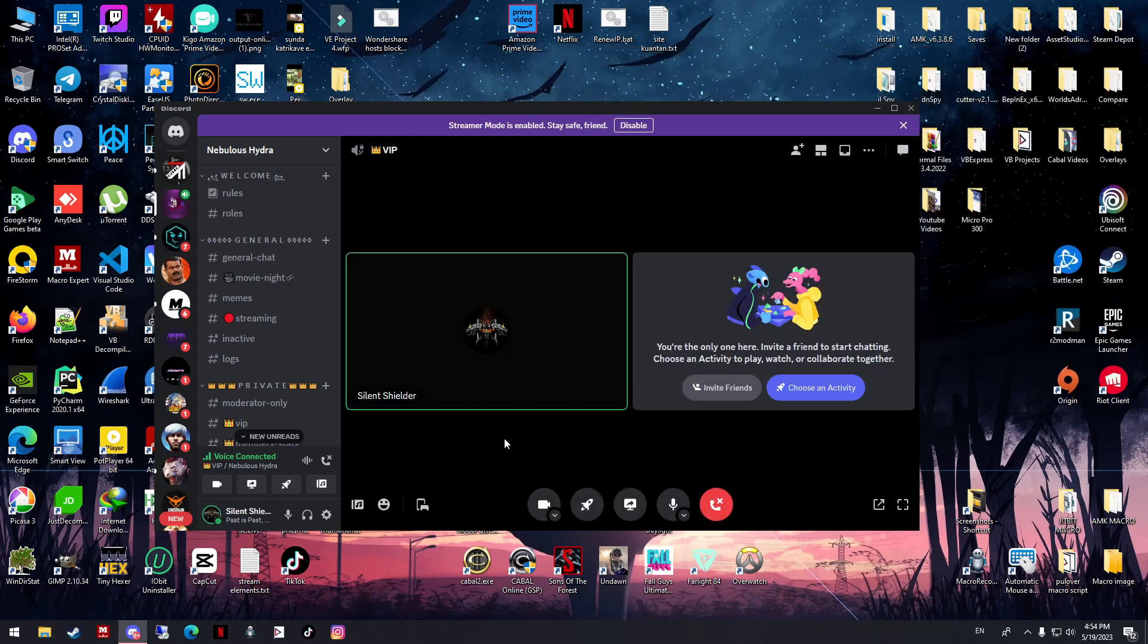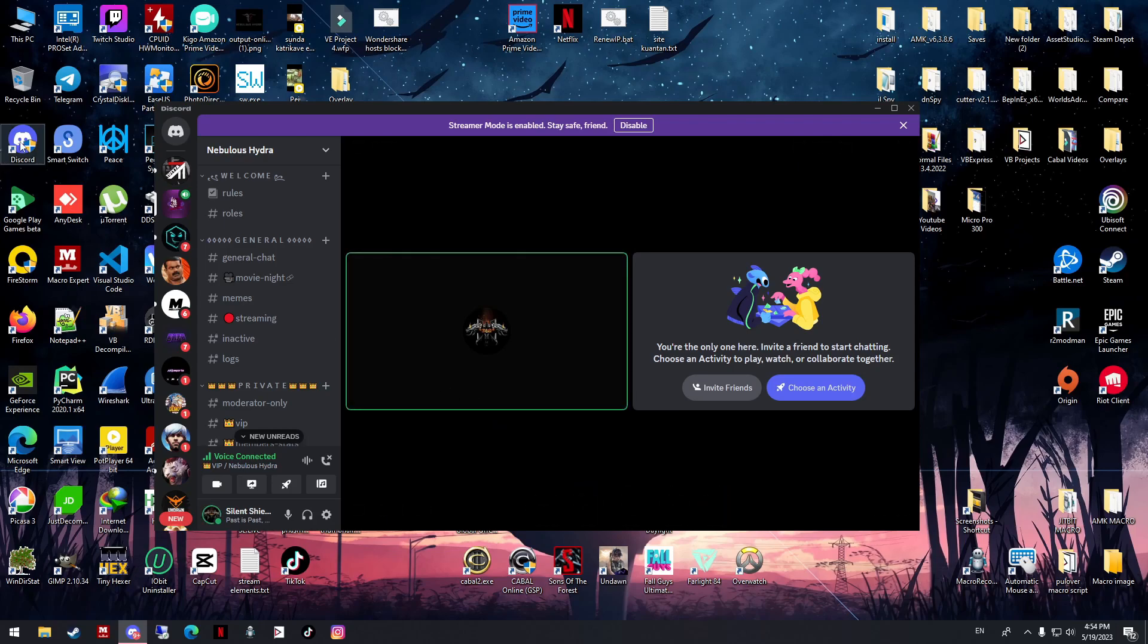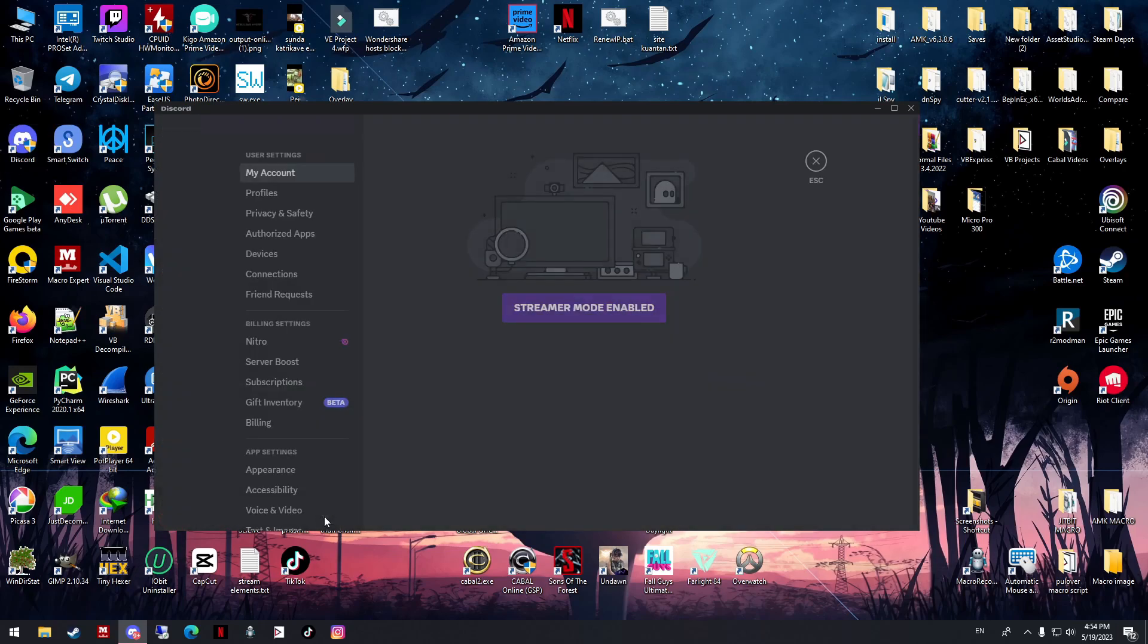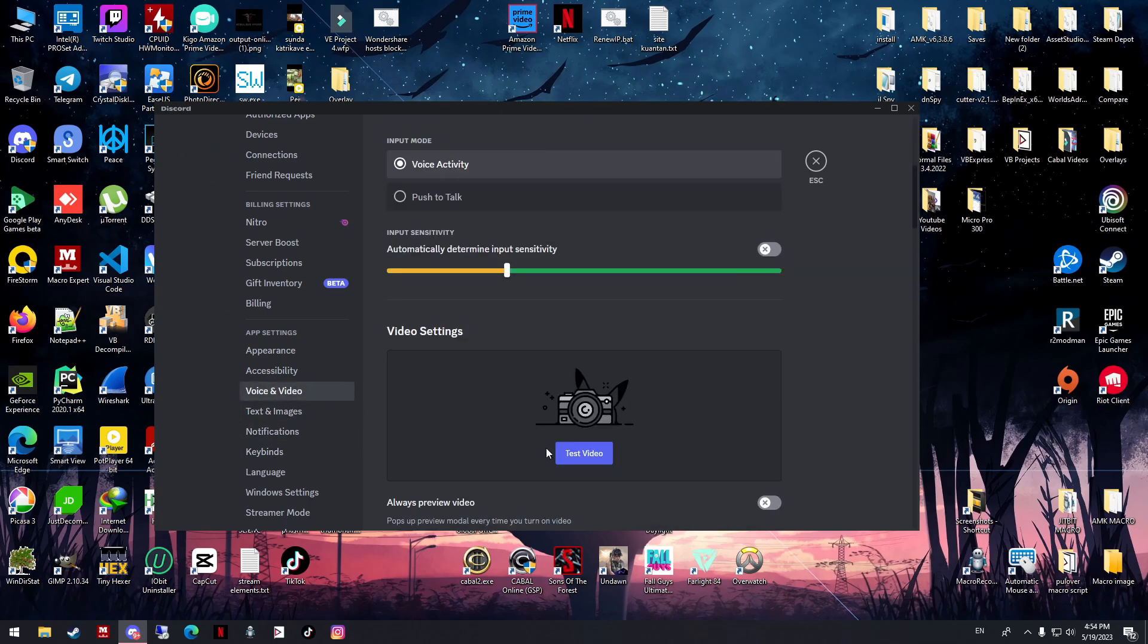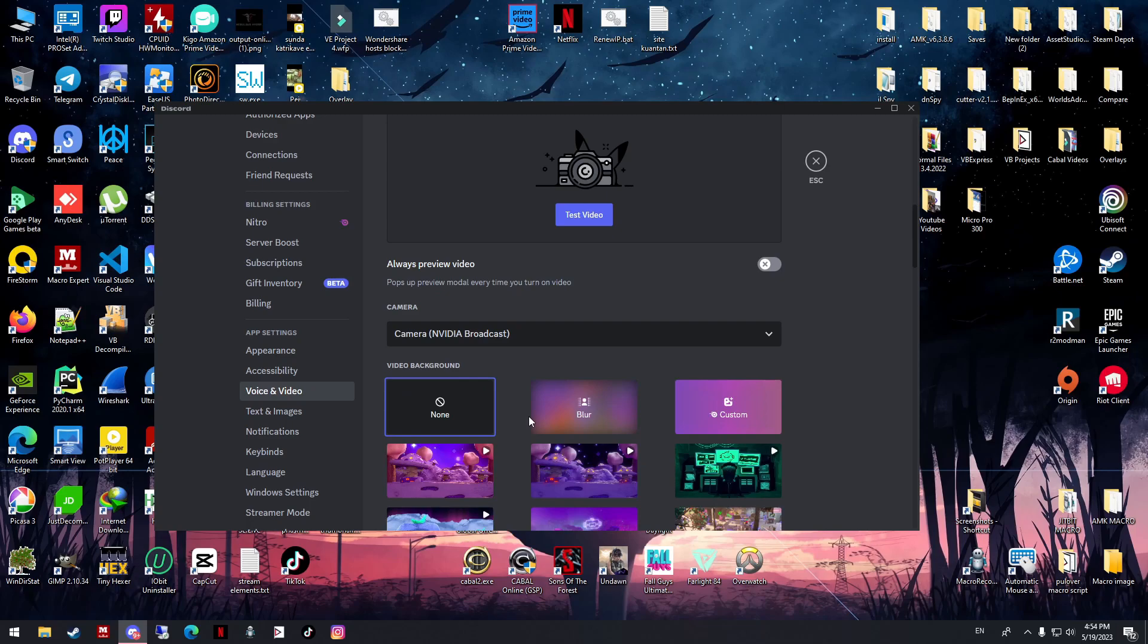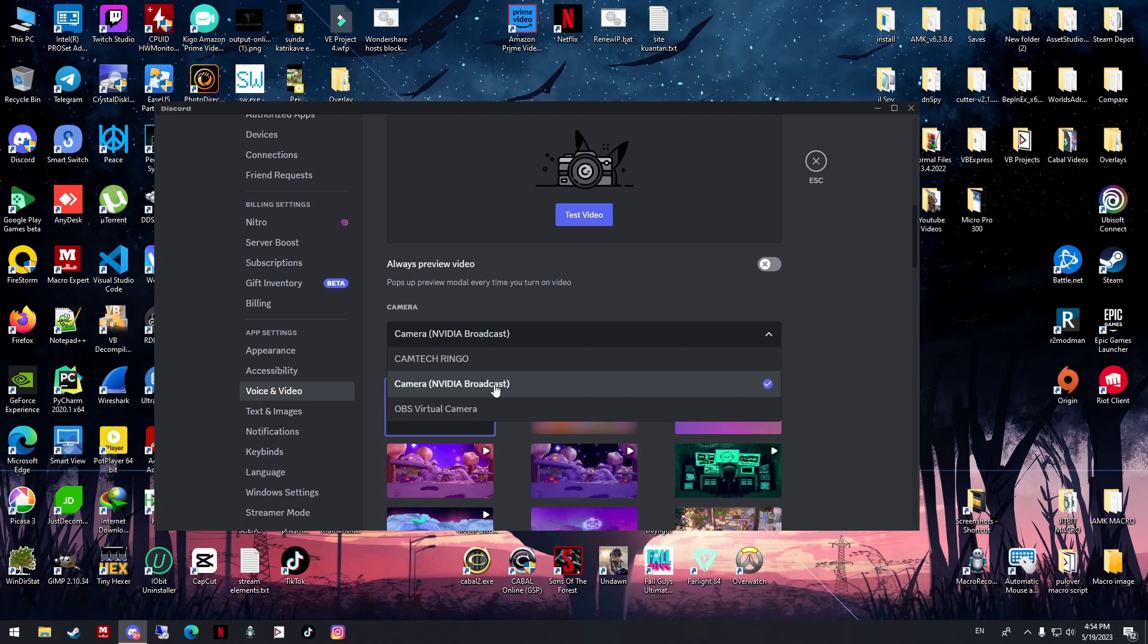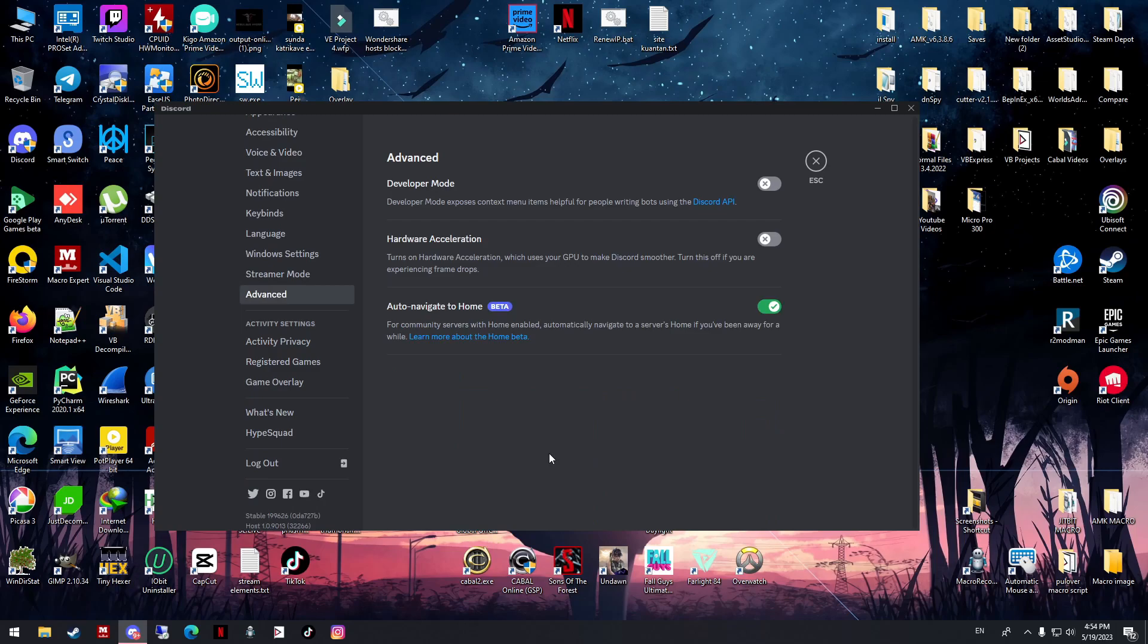Try again. If it's still the same, go to your user settings in Discord. Sorry, I need to tell this one early - make sure you select the correct device. In my case, I'm using the Nvidia Broadcast, so I choose this one. Then go to Advanced.